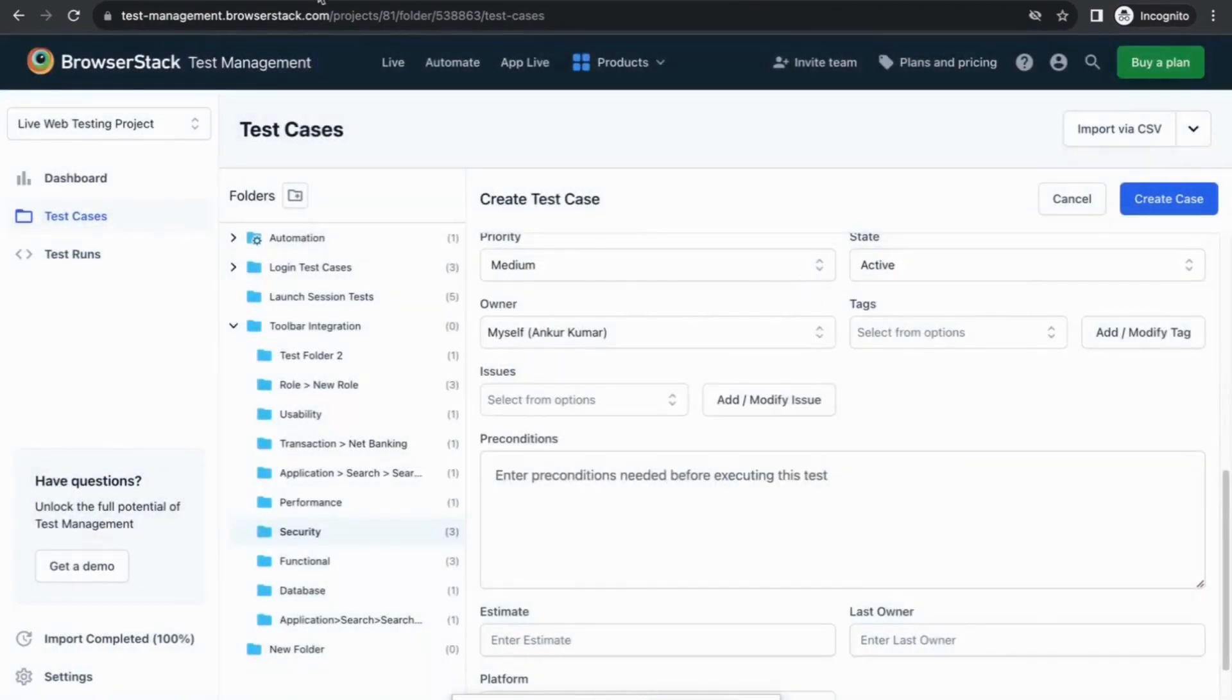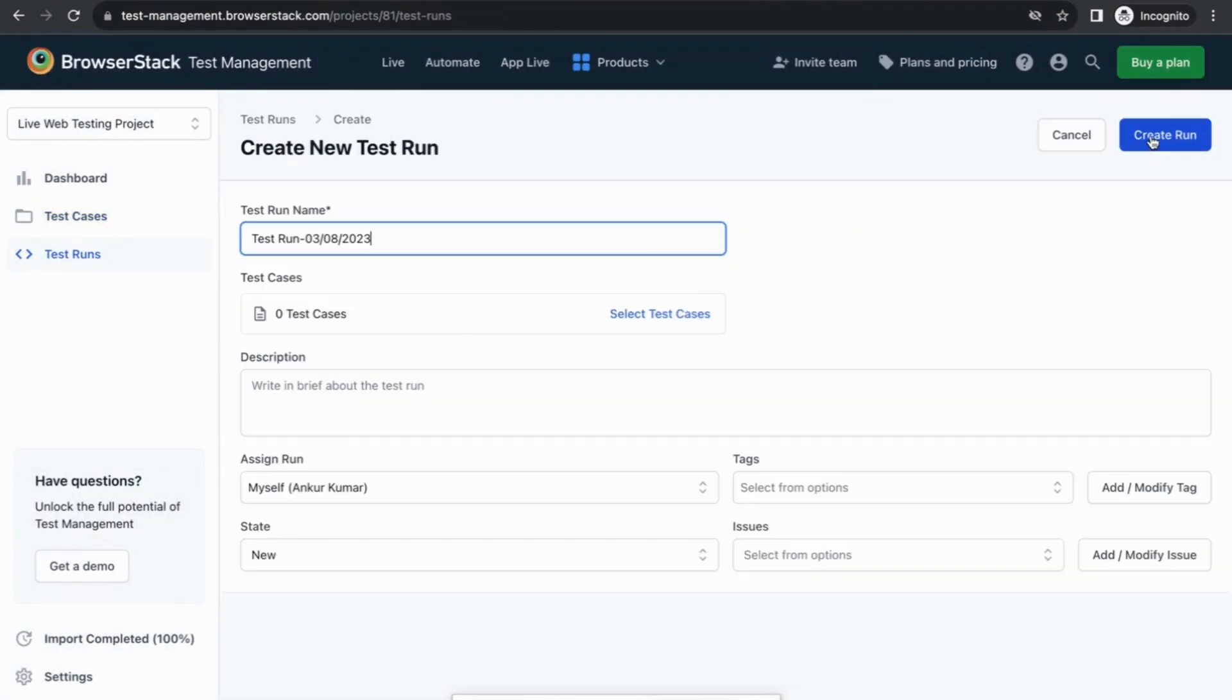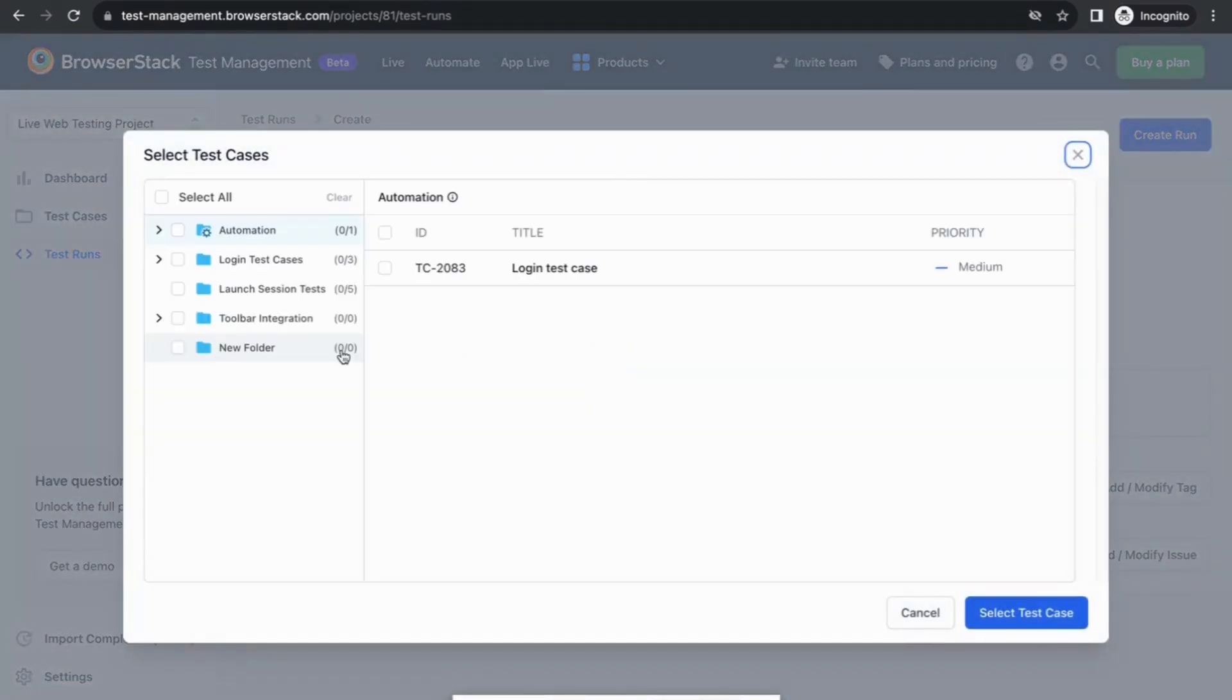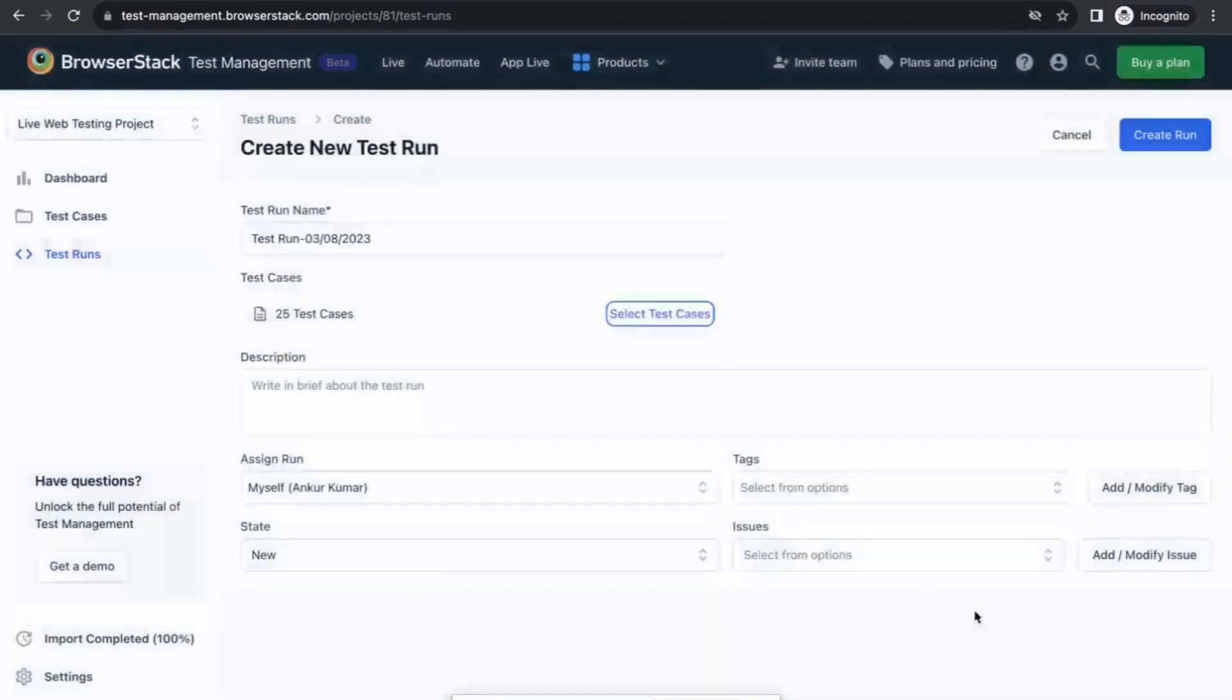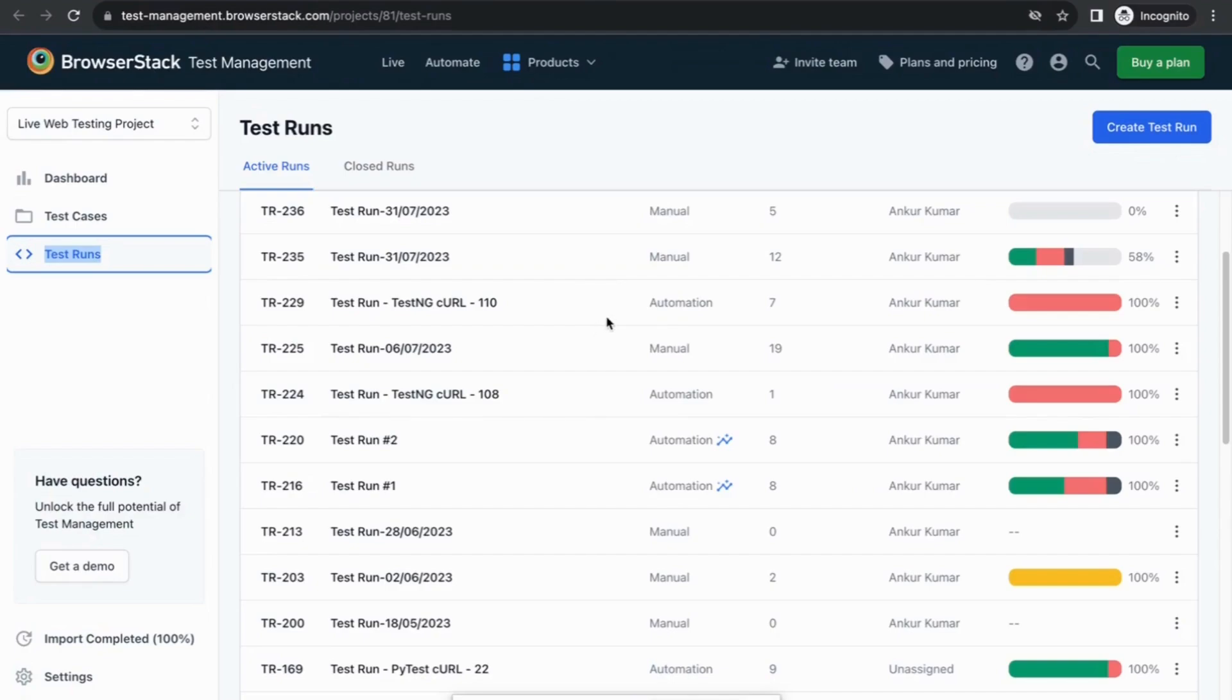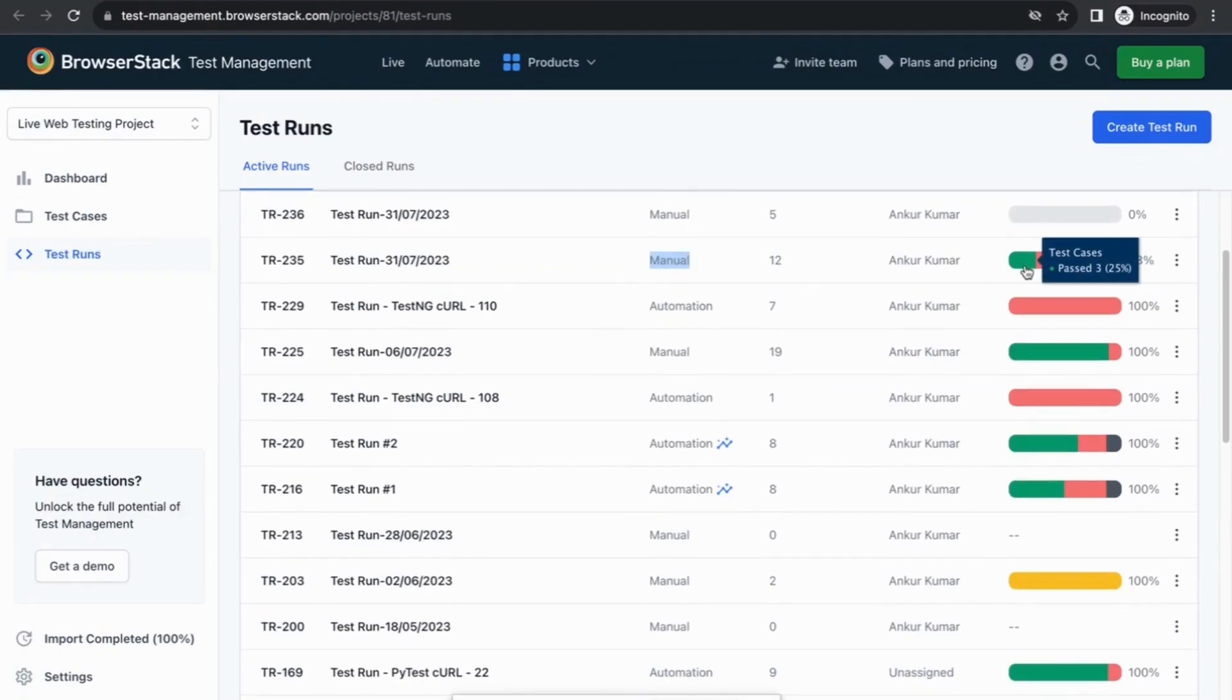With test management, you can manage both manual and automated test runs. You can click on Create Run and add the required test cases from the folder. You can see the status of the manual test run here and see if the test cases within this manual test run have passed, failed, skipped, and so on.